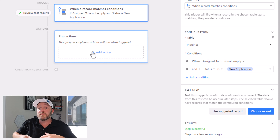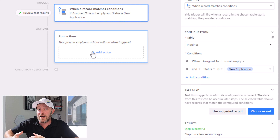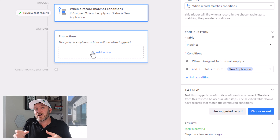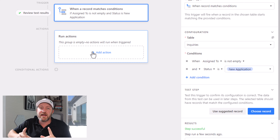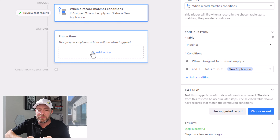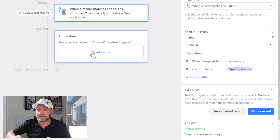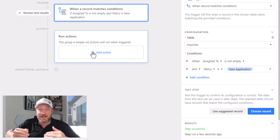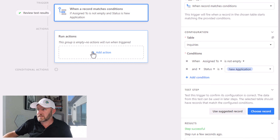And this is going to prevent us from sending the same email multiple times to people. It might seem a little out of order, but actually I want to update the status of this record first — and you'll see why in a minute. It has to do with the fact that I'm going to get into conditional groups. But for now, let's just work on updating that status from 'new application' to 'in progress.'